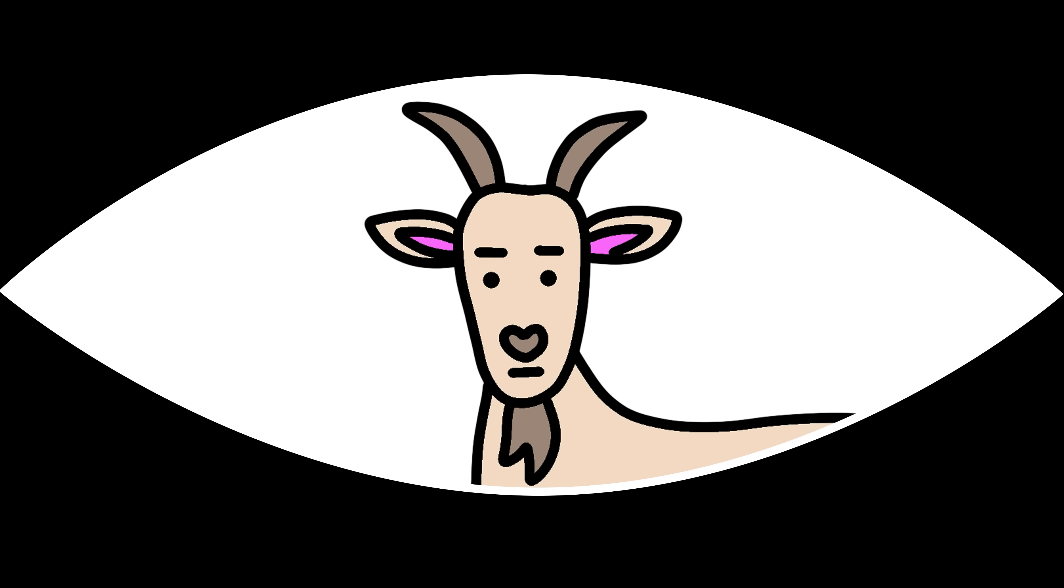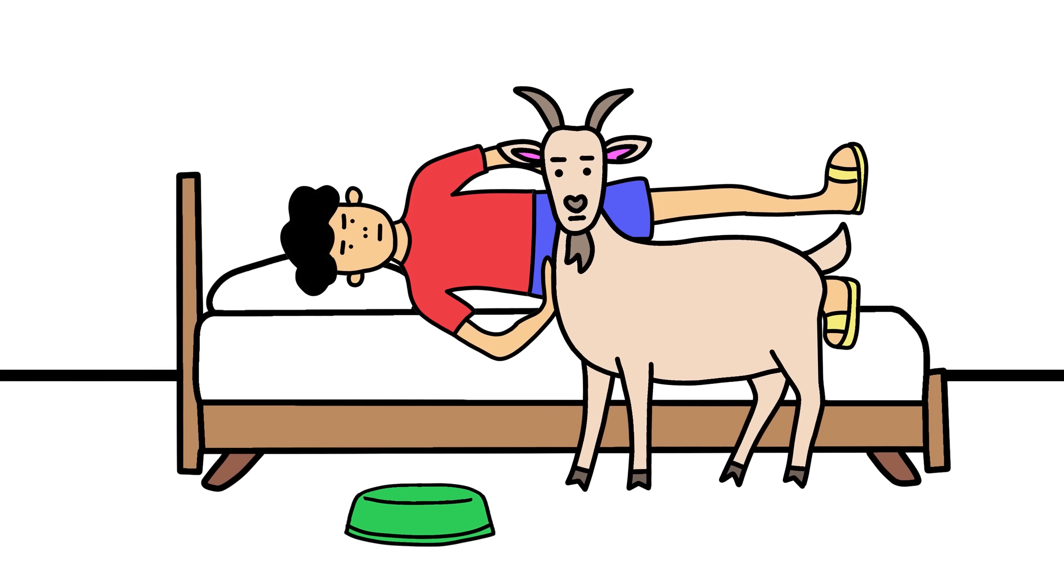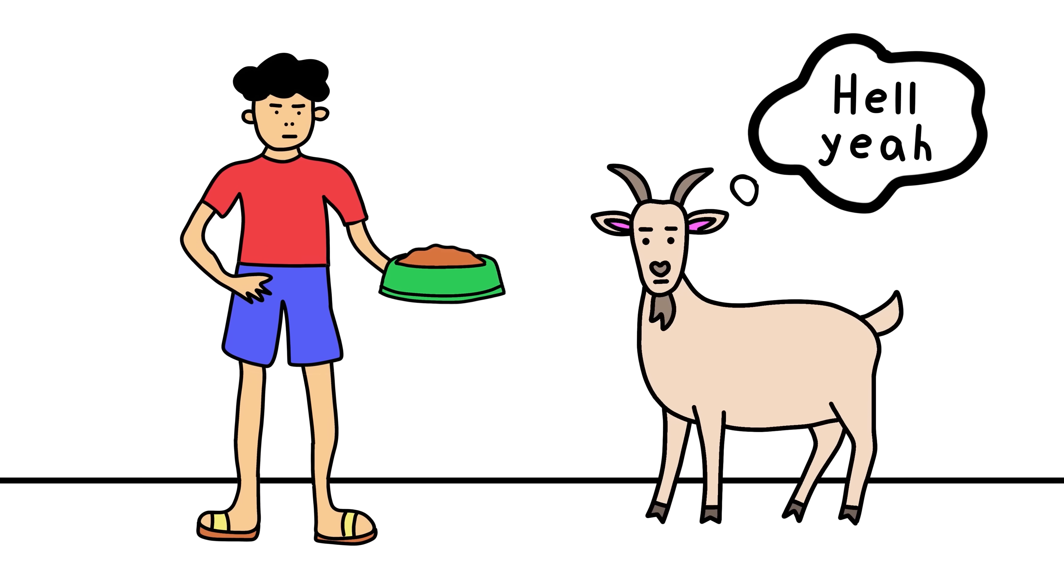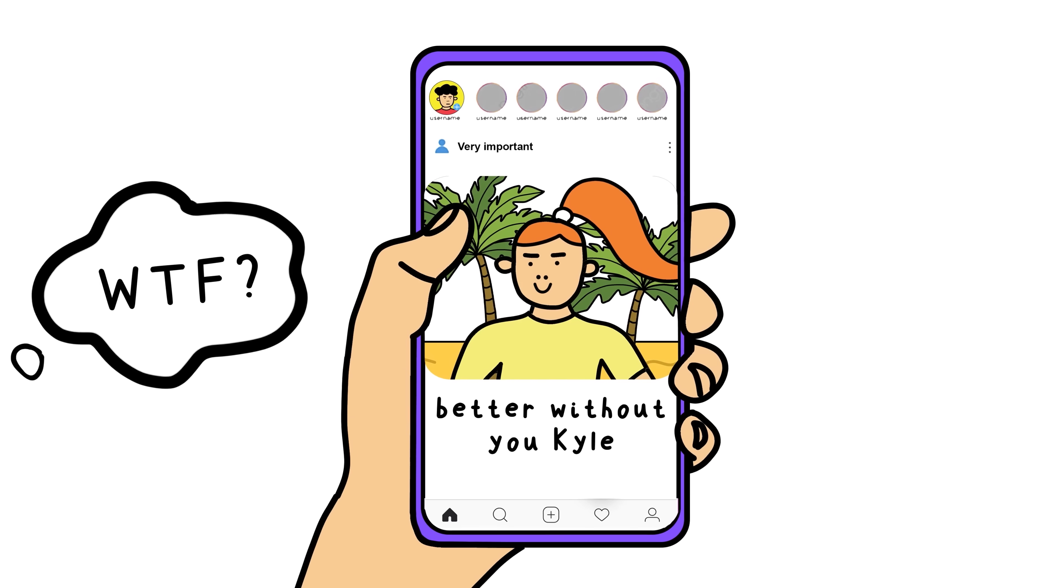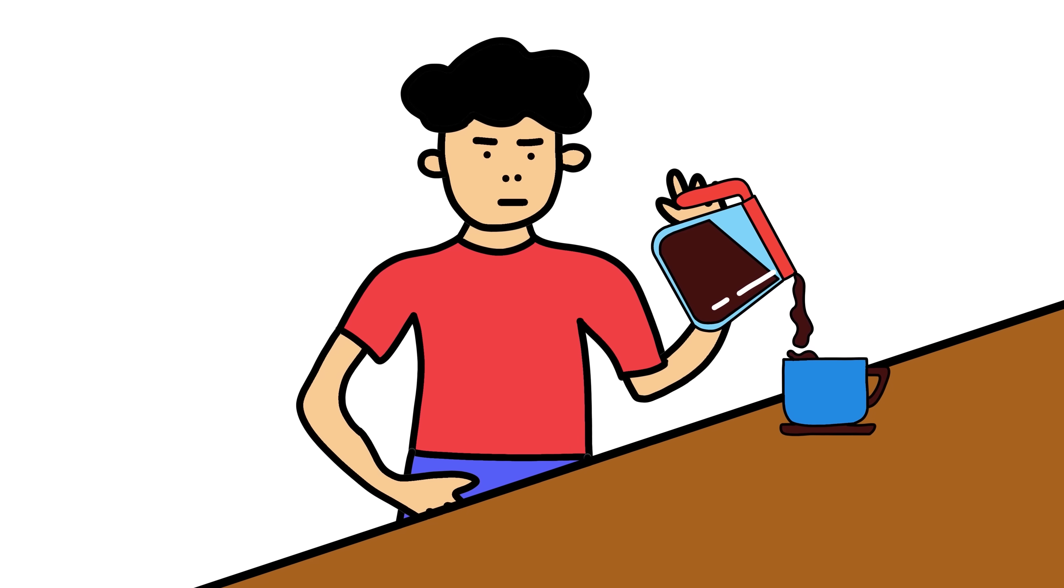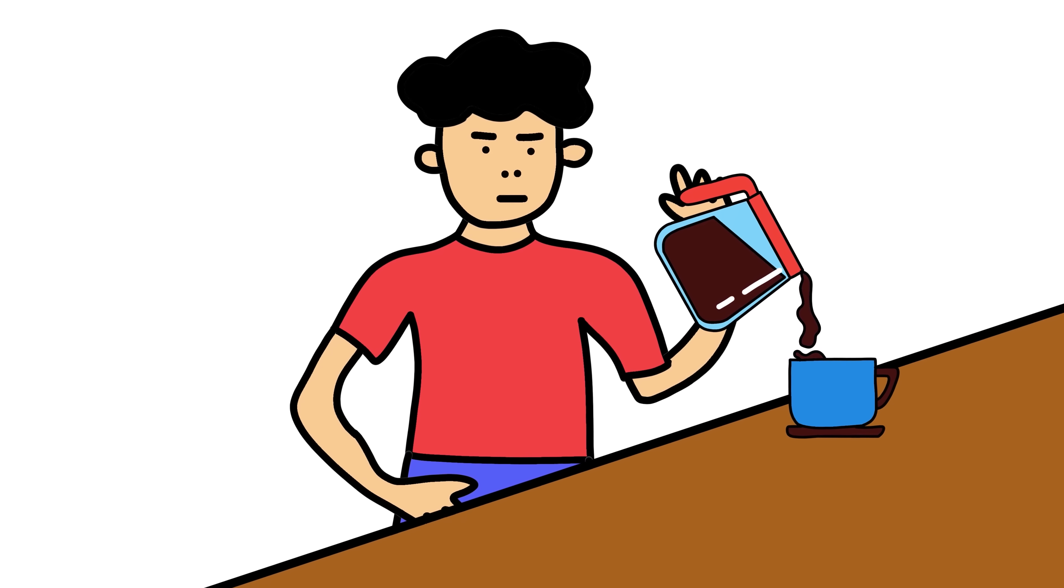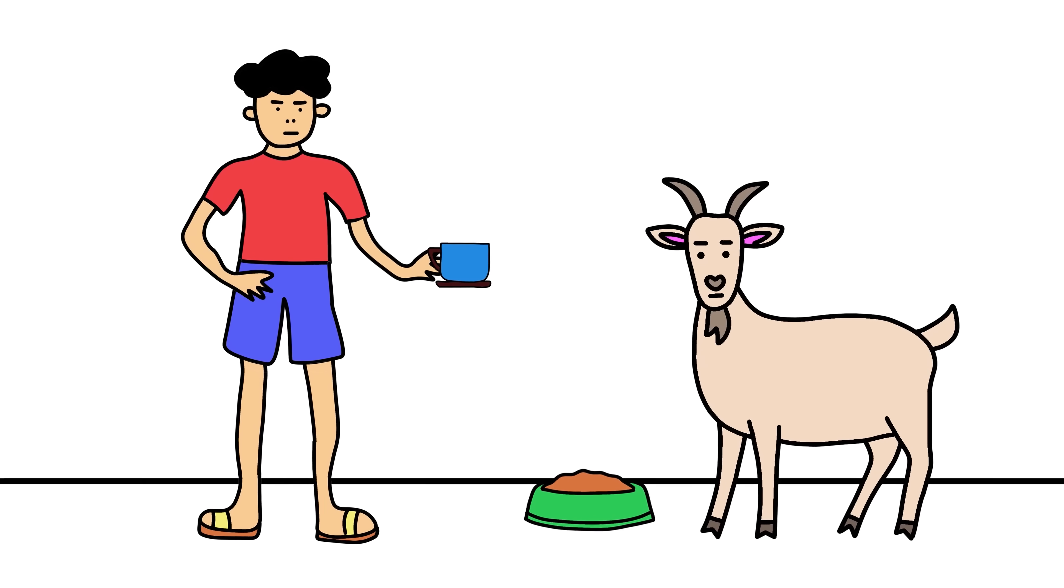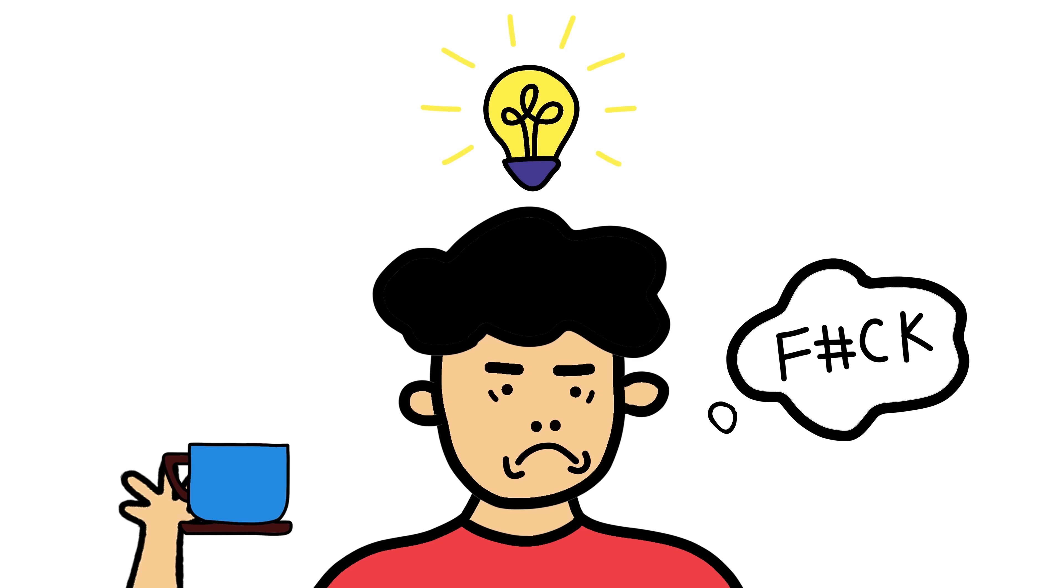You wake up for another regular day of your regular life. You feed your goat, check your phone, and take a big slurp of coffee. Nothing weird. Then, you realize something terrifying.